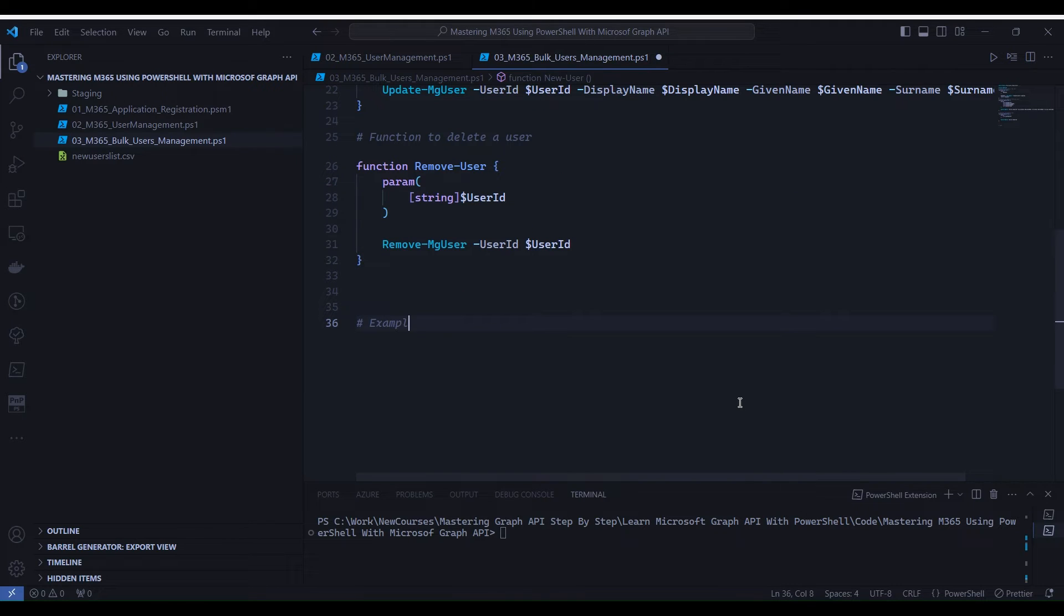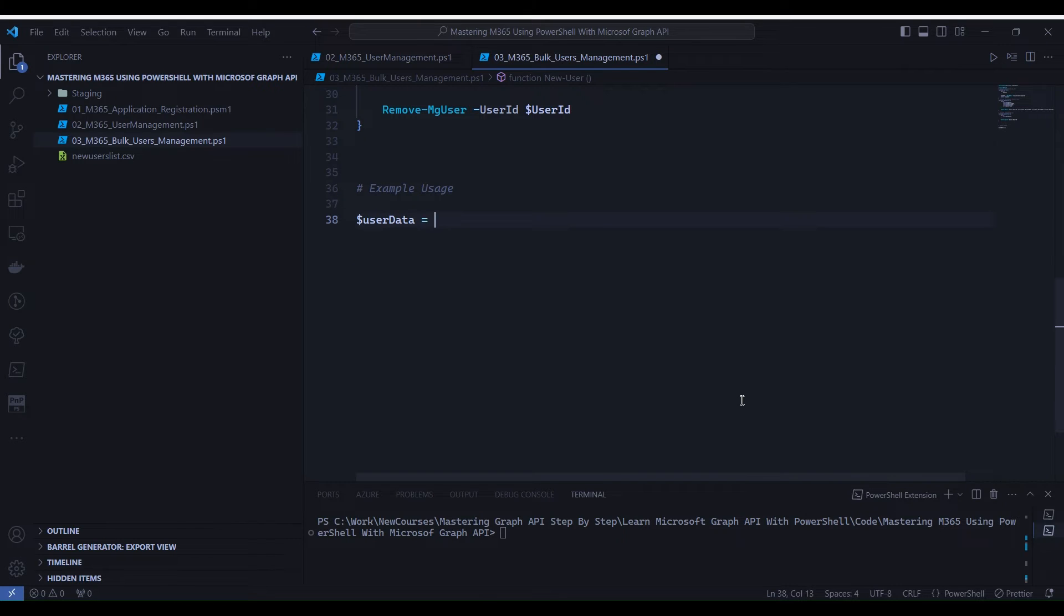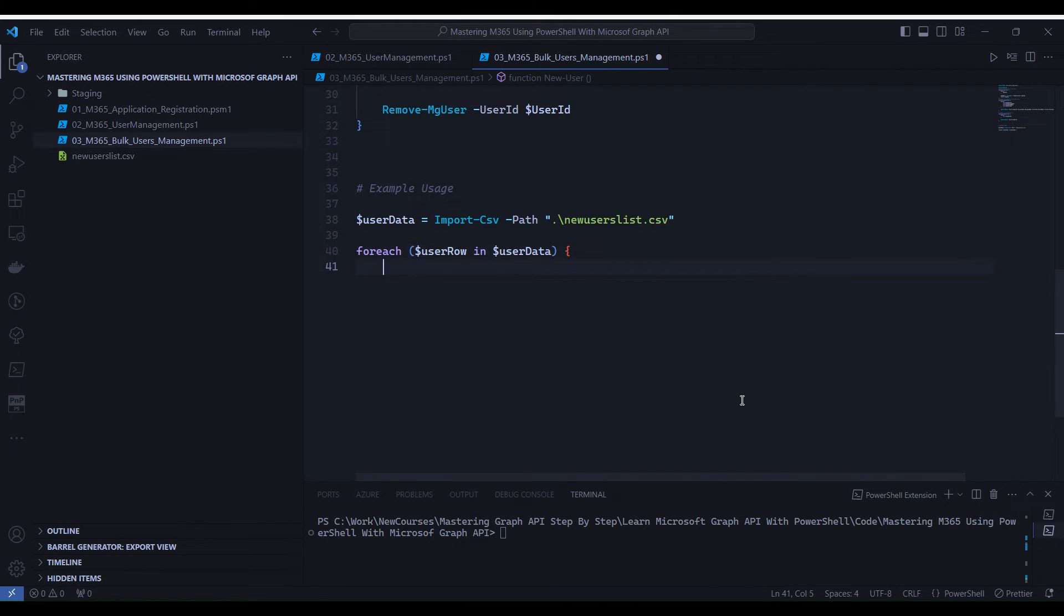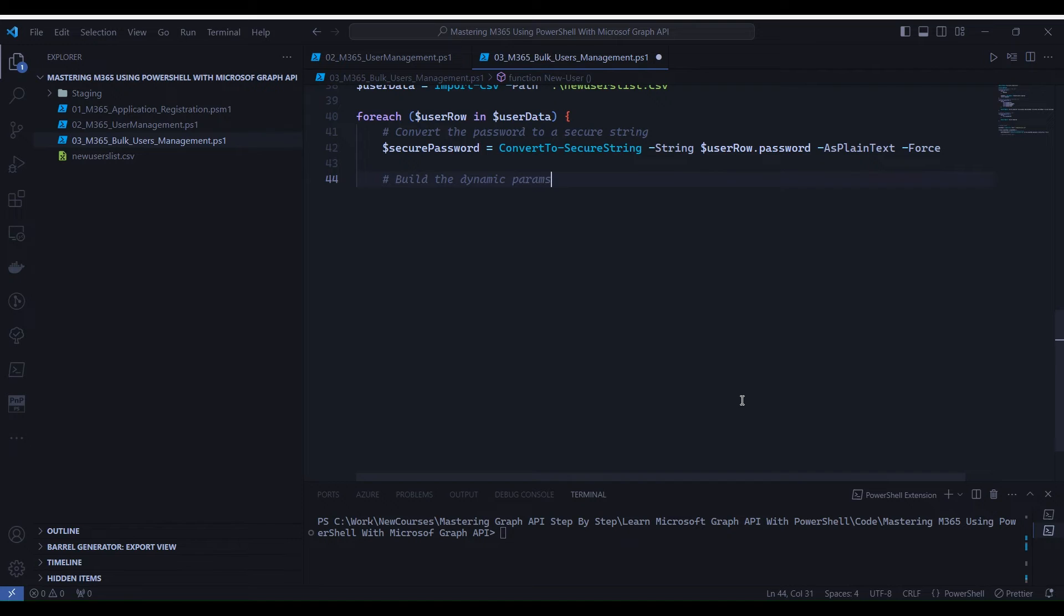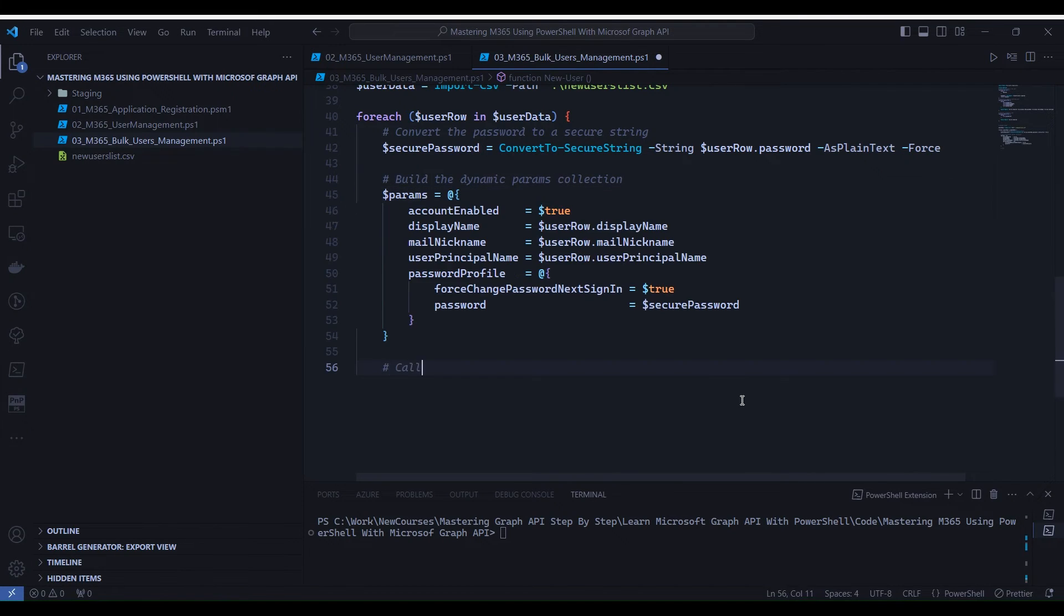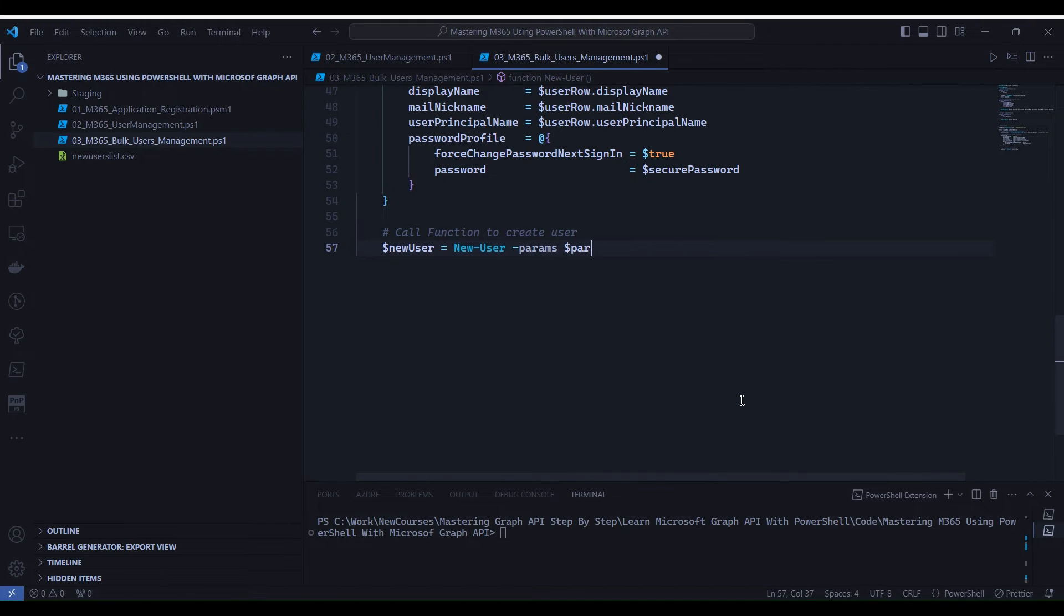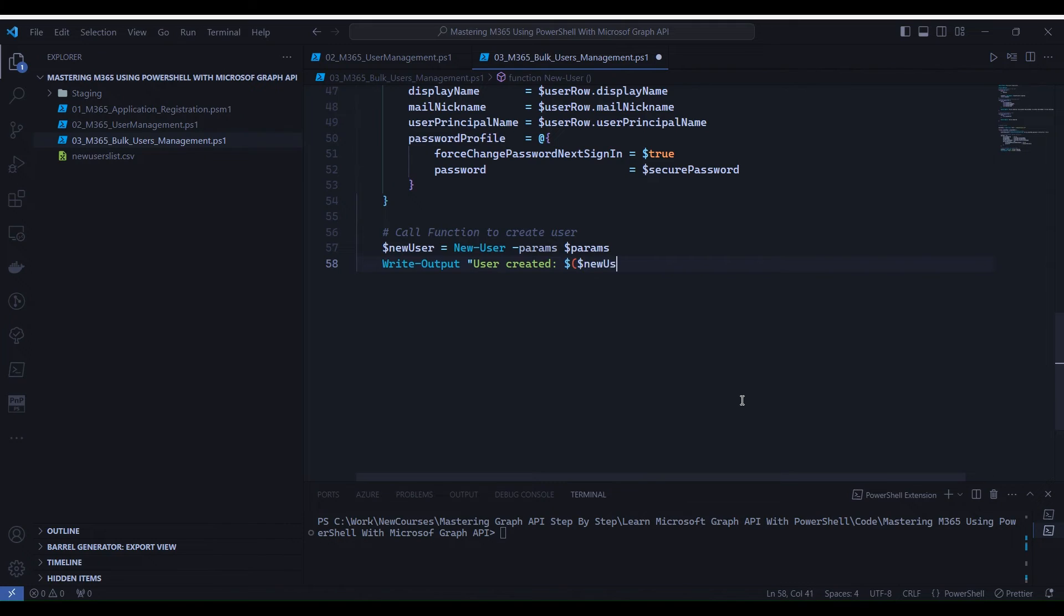We have completed all the function writing. Now it's time to write example usage. First, imports user data from a CSV file. Iterates through each user's data. Converts the password to a secure string. Builds a parameter collection. And then calls the new user function to create a new user.